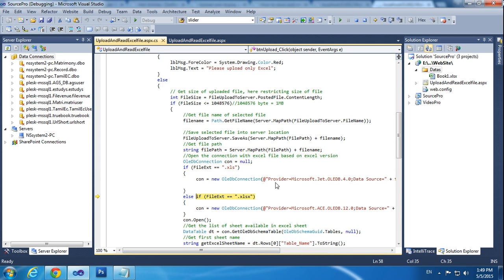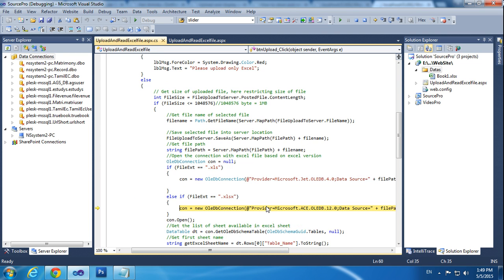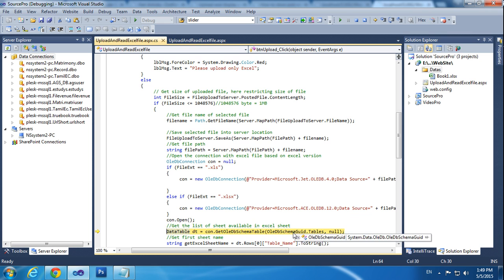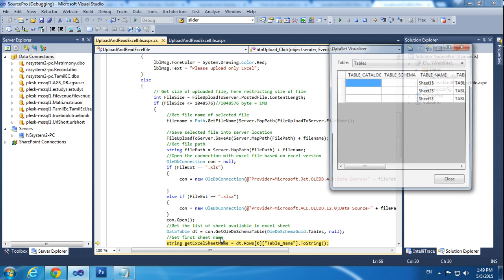Now it will come here — the OleDb connection is created. Now I am opening the connection. Now getting the OleDb schema tables.